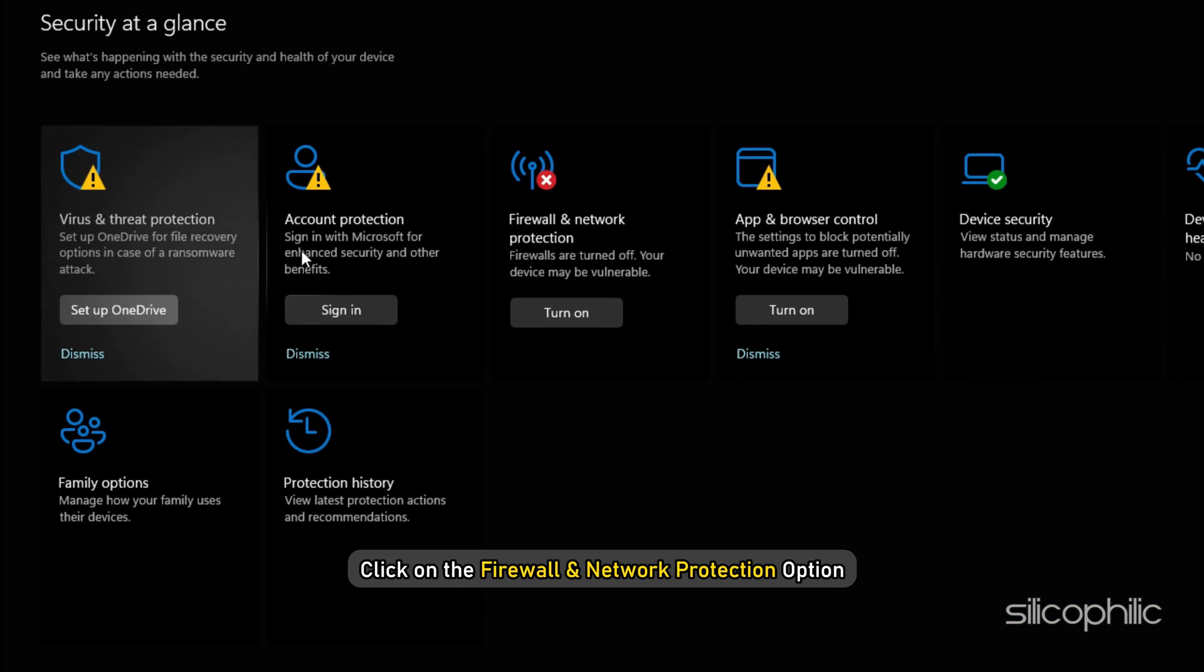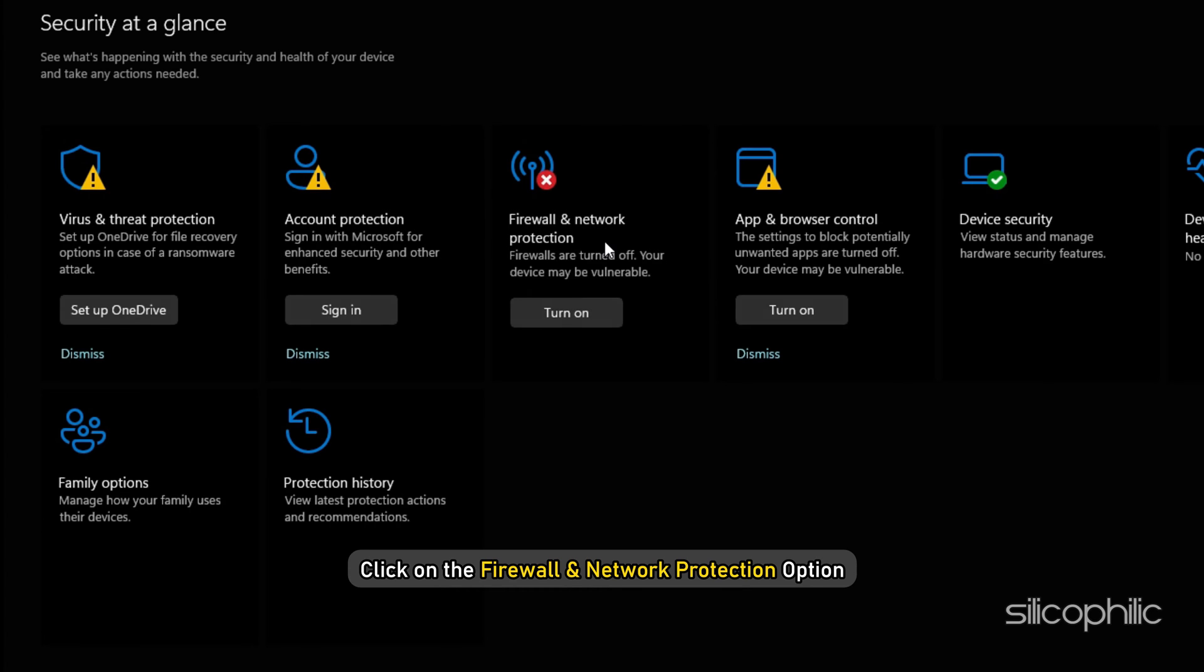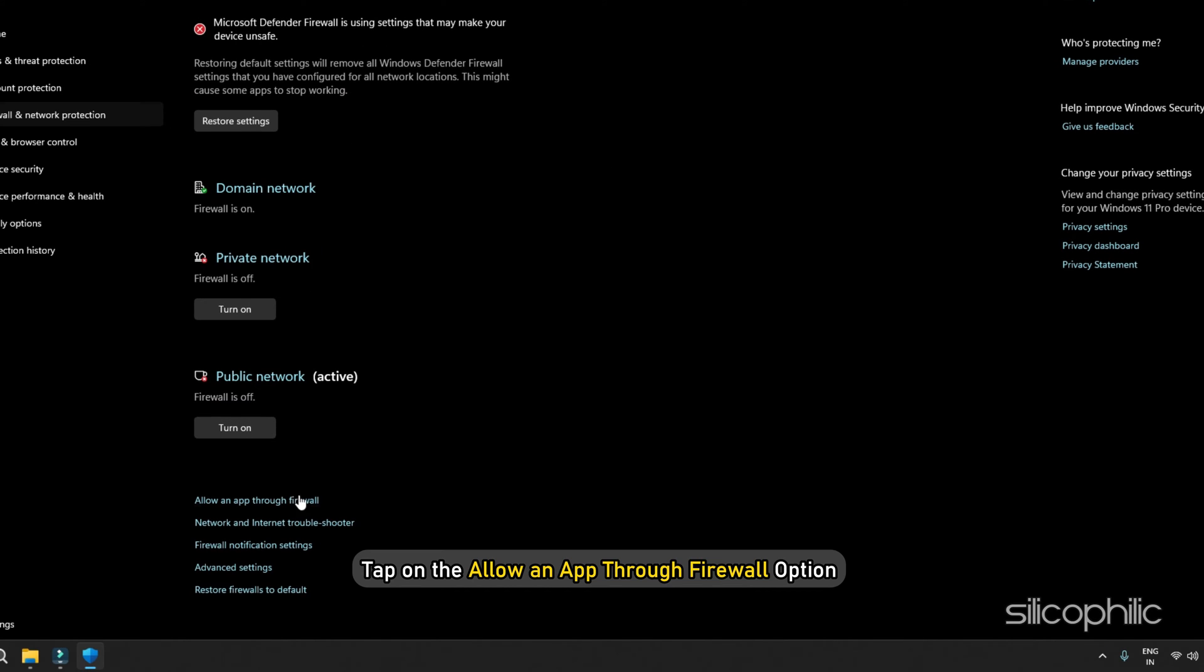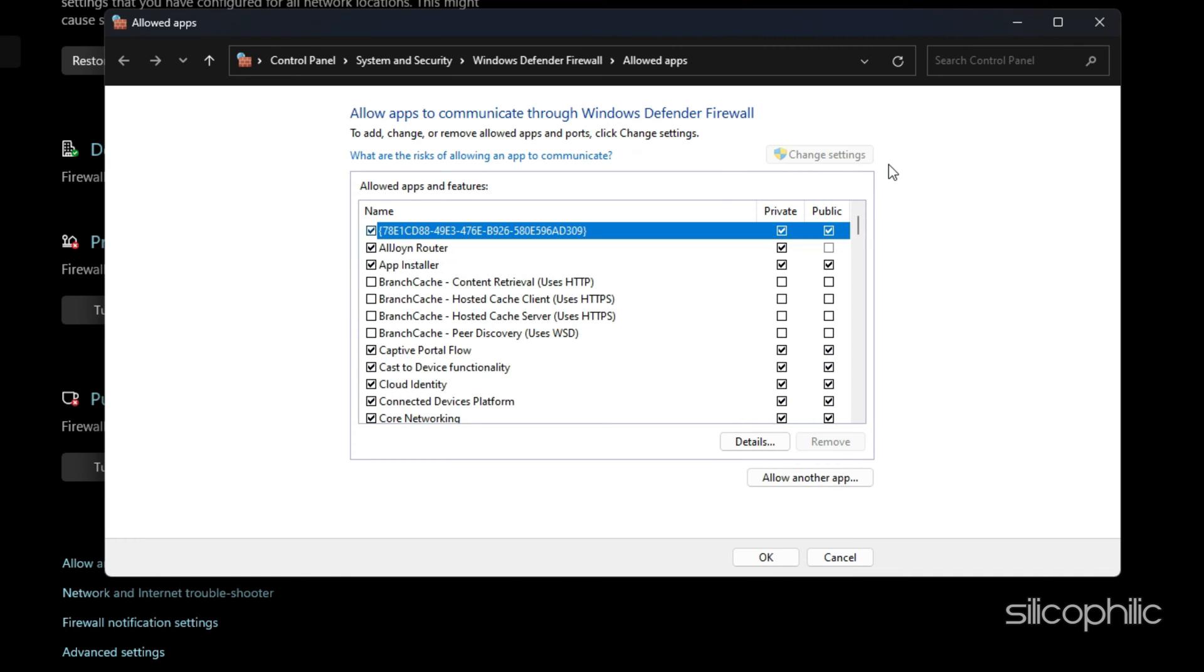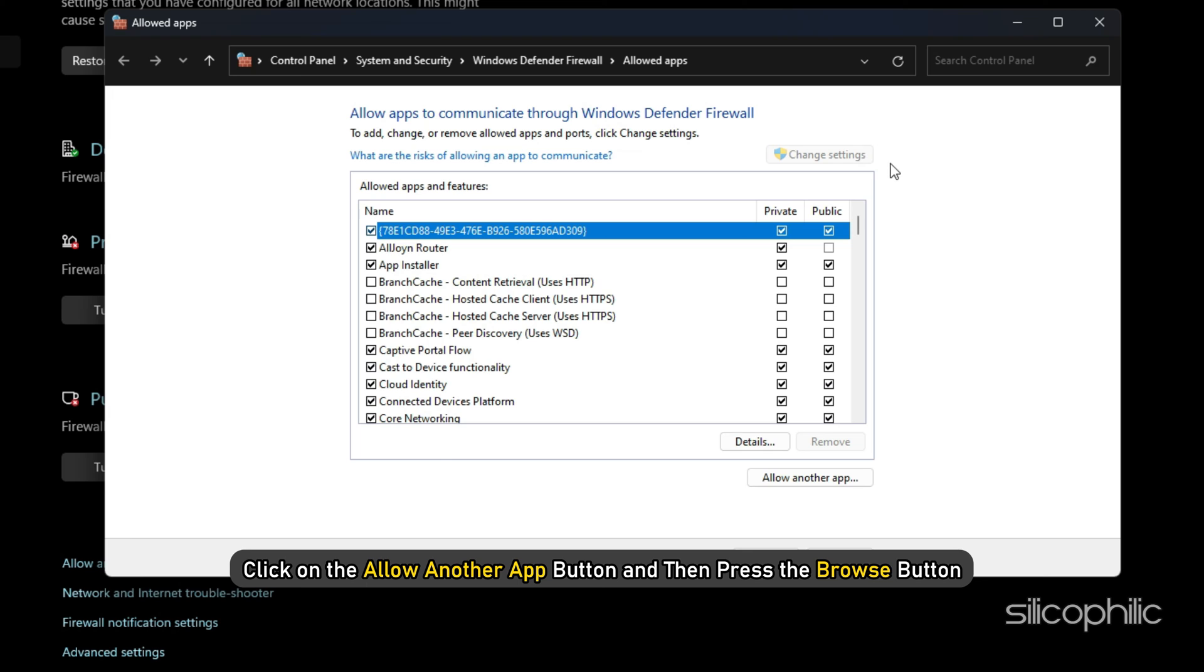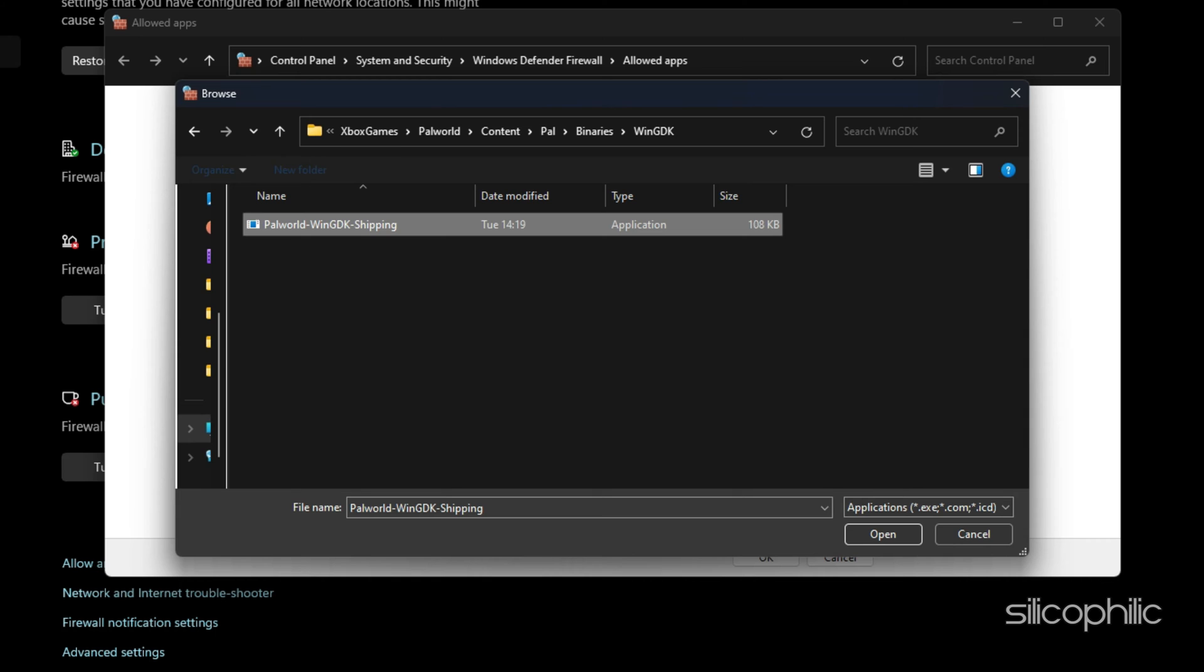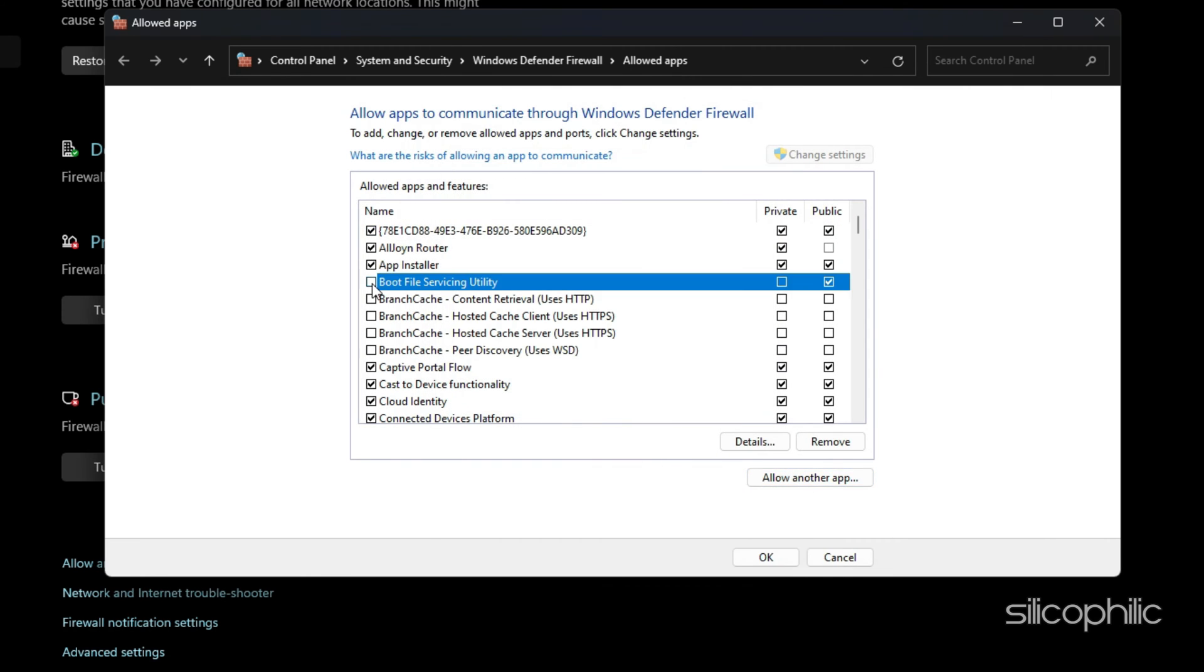Now click on the firewall and network protection option. After that, tap on the allow an app through firewall option from the right side pane and then press the change settings button. Next, click on the allow another app button and then press the browse button to select the game exe file. Click on open and then click on the add button.